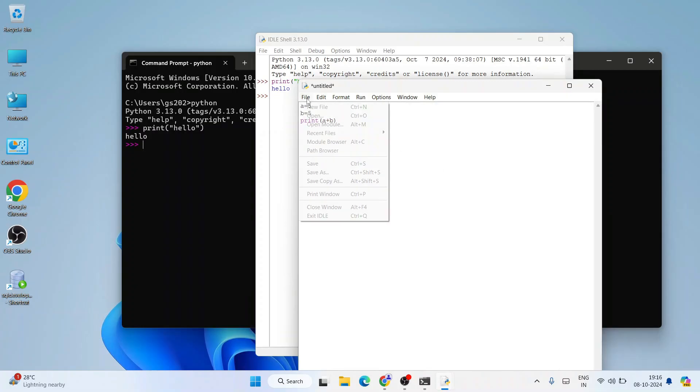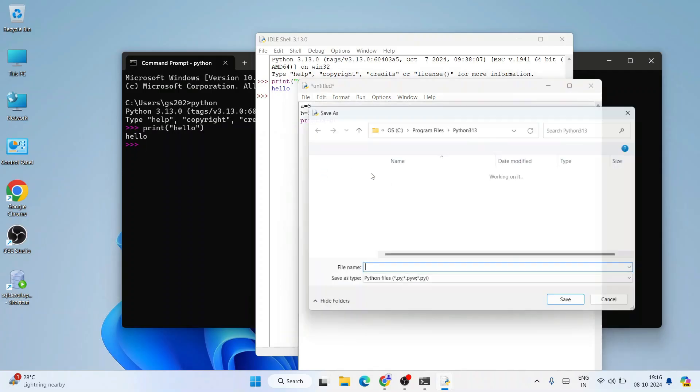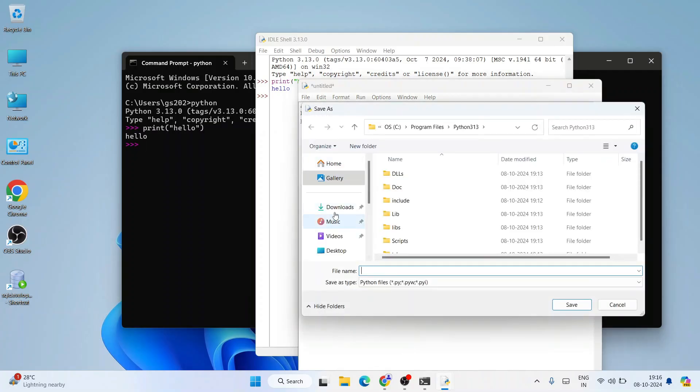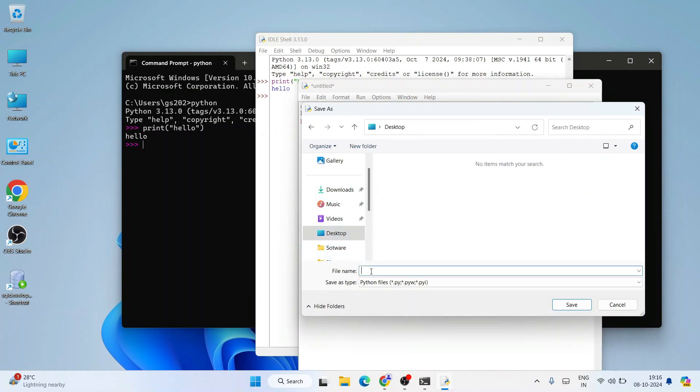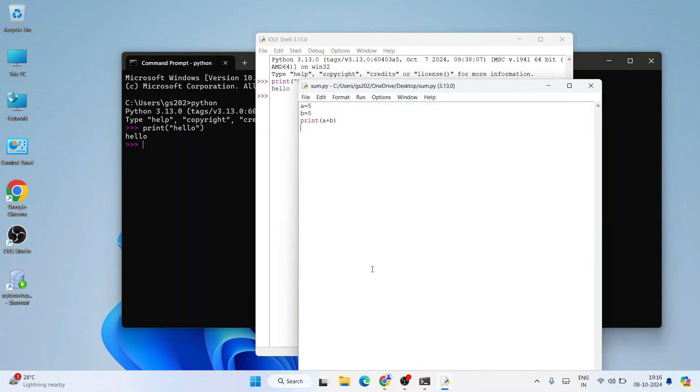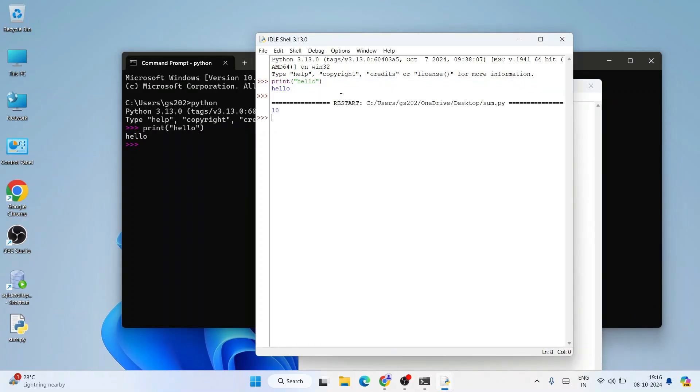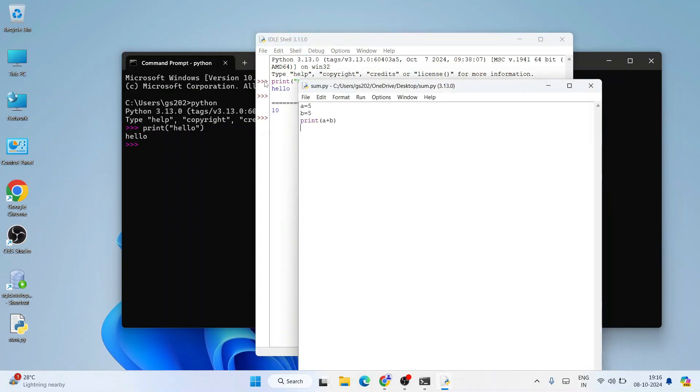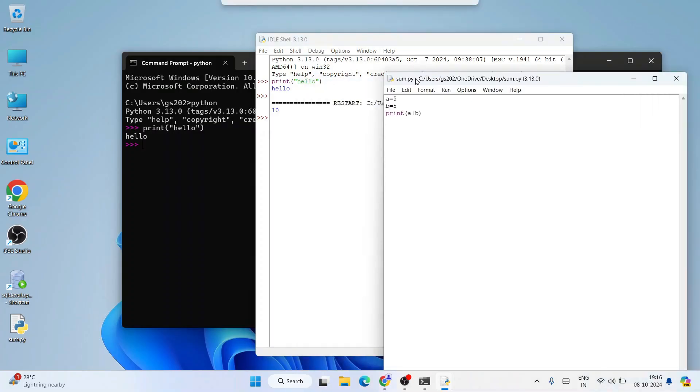Let's first save the file. Go to File, click on Save As, and then let's go to our desktop and let's save the file as sum.py. Hit enter. So our file is saved. Now if you go to Run and click on Run Module, we'll get the output 10 properly coming on our console. So 5 plus 5, that is a plus b, 10 is properly coming.